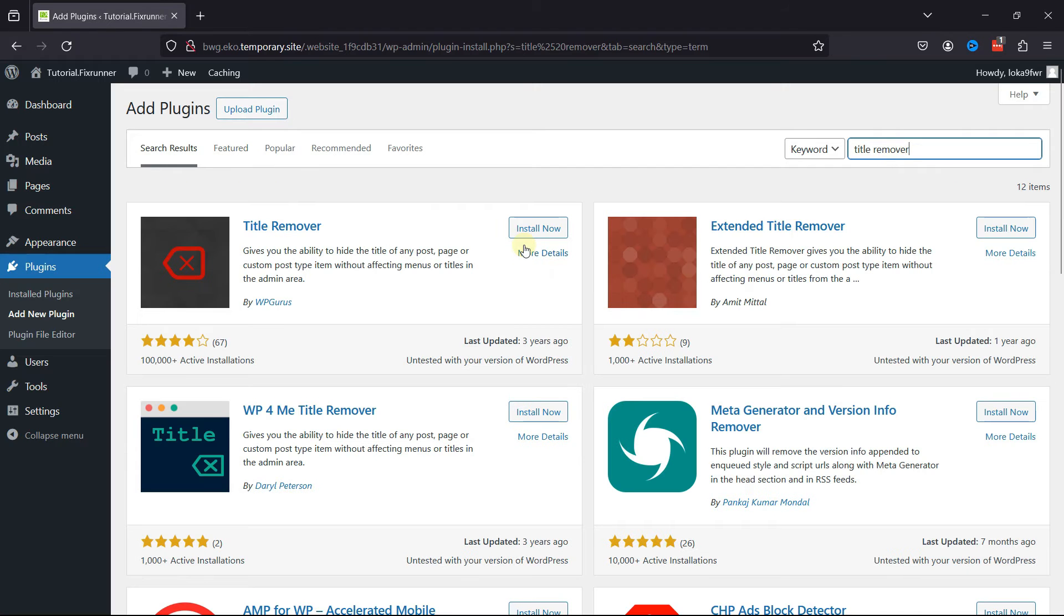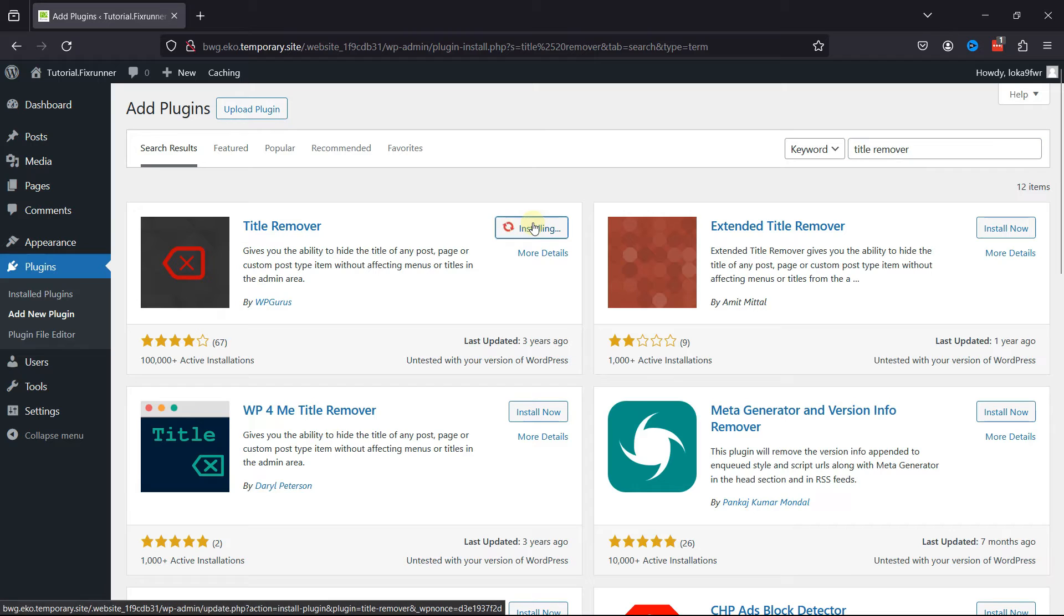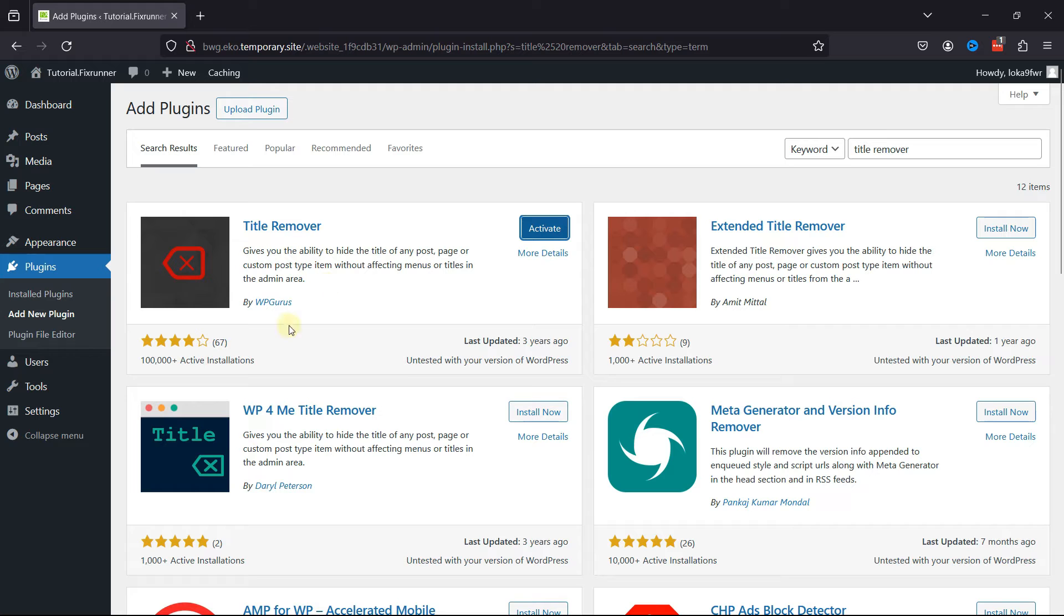From various plugins, this is the one that we're looking for. So click on Install Now. You can see the rating as well as active installations. The plugin was also last updated about three years back.